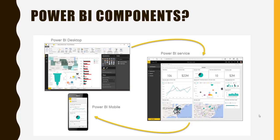So, what are the components of Power BI? Well, it consists of a Windows desktop application called Power BI Desktop, then there's an online software as a service called the Power BI service, and then the mobile Power BI apps available on Windows phones and tablets, as well as for iOS and Android devices.